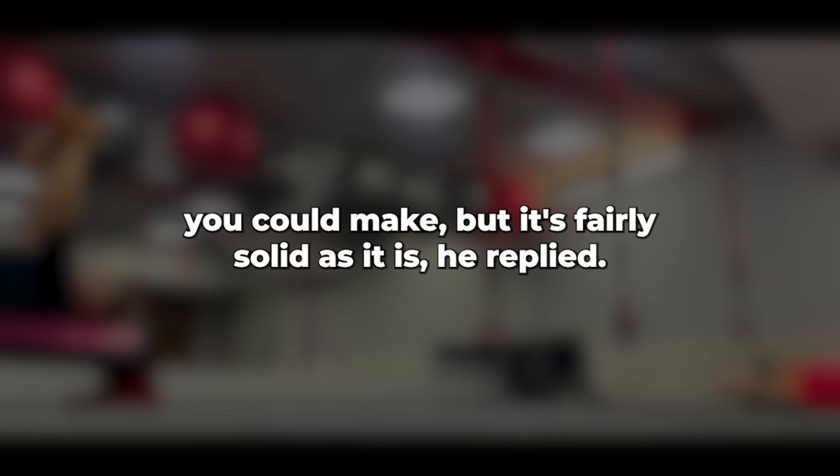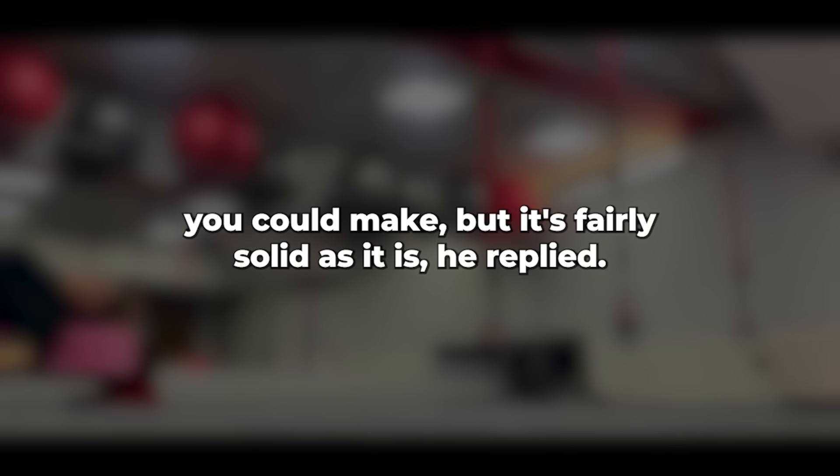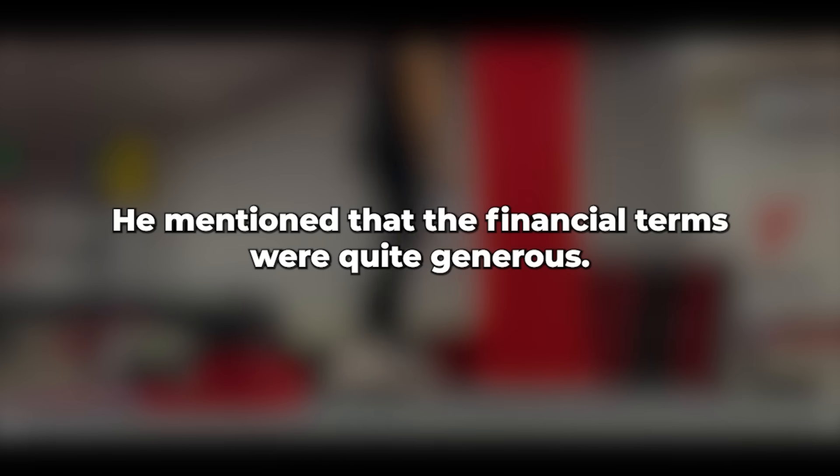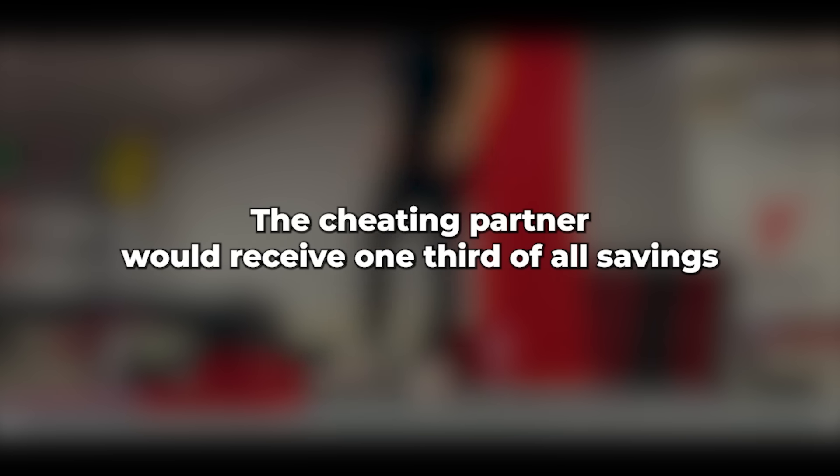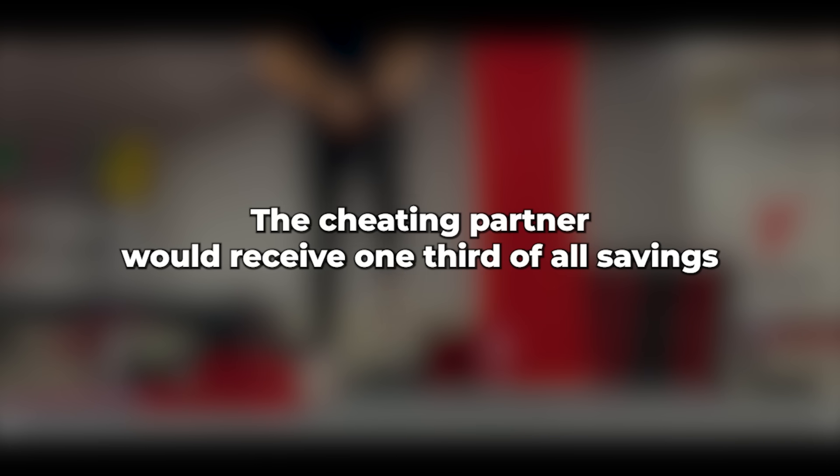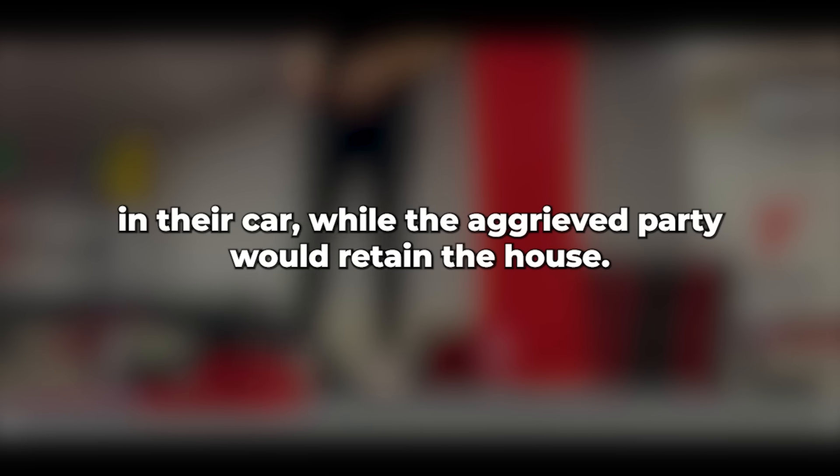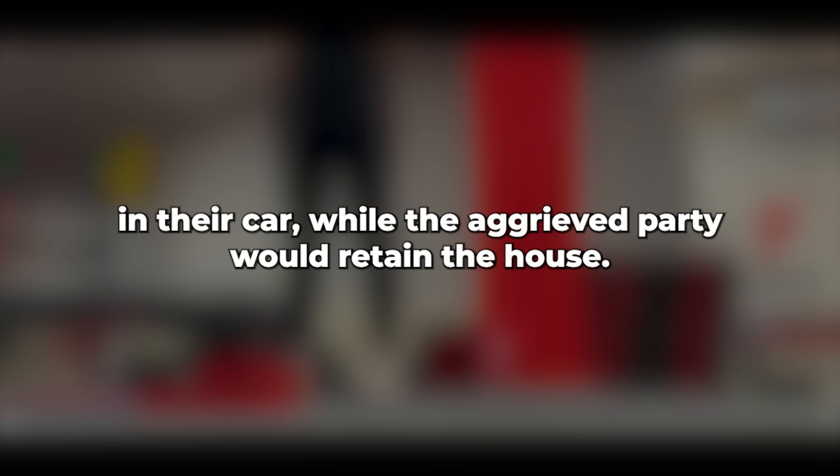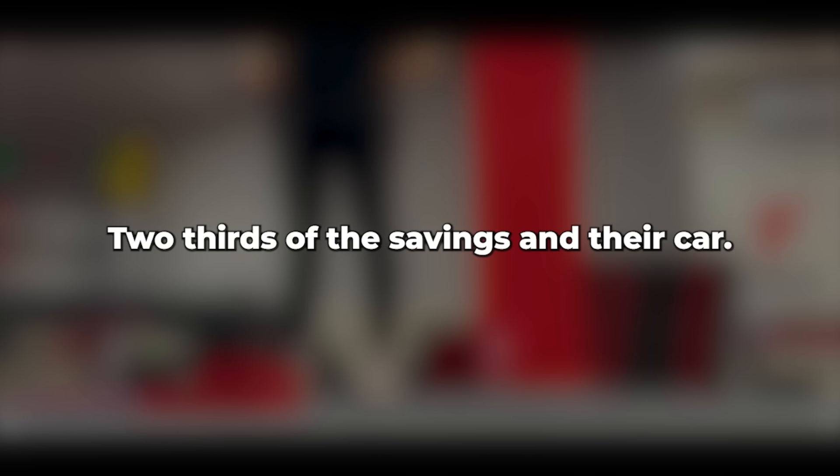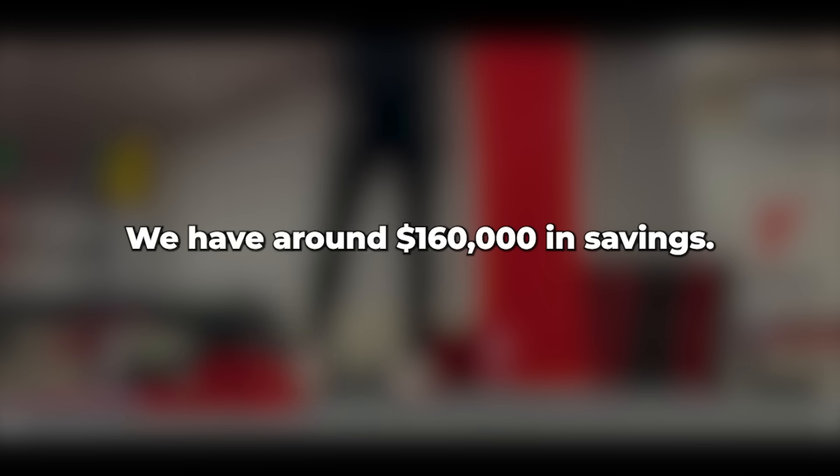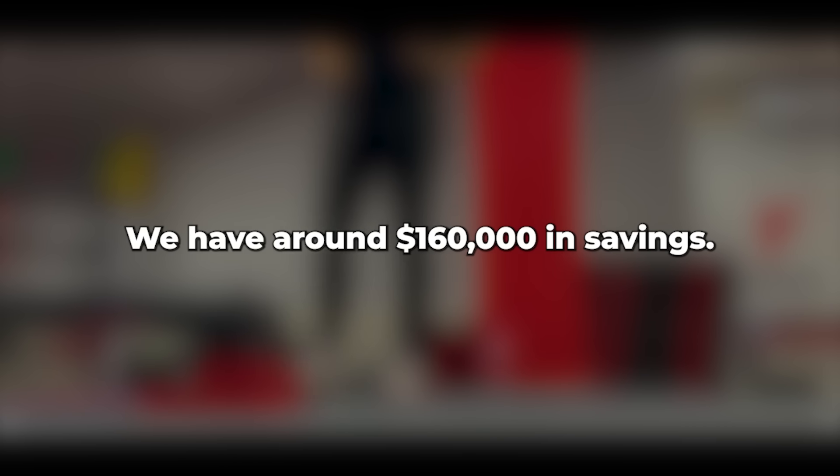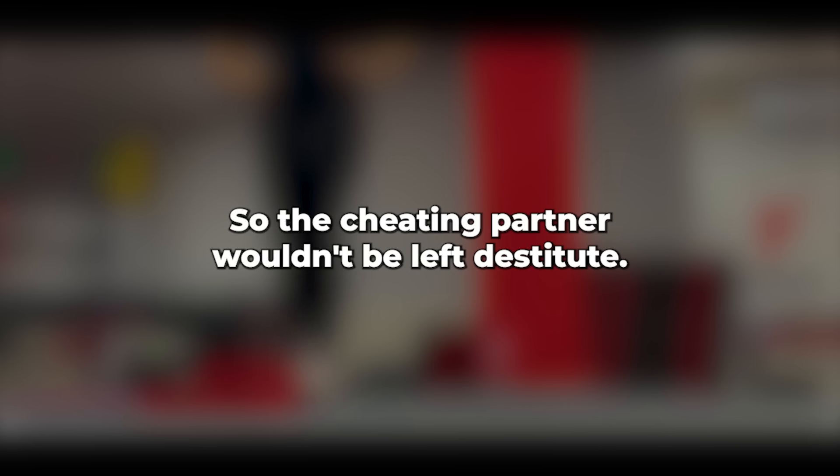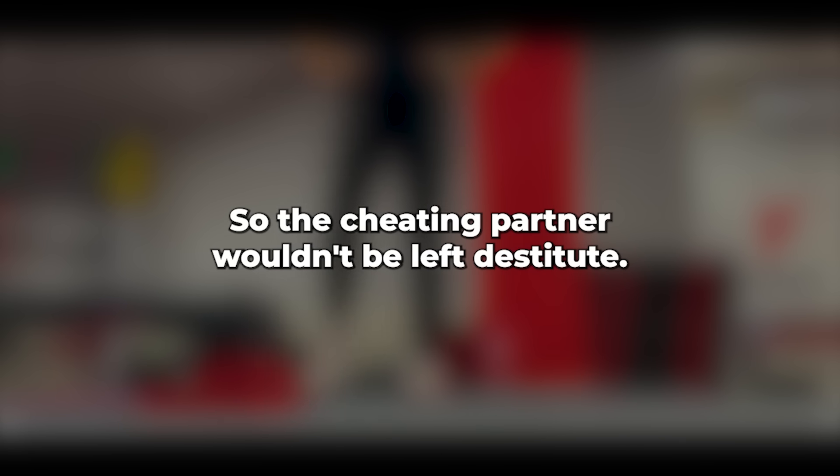Our in-house divorce attorney snapped a photo of it as an example, so I believe it will. There may be some adjustments you could make, but it's fairly solid as it is, he replied. He mentioned that the financial terms were quite generous. The cheating partner would receive one-third of all savings and their car, while the aggrieved party would retain the house, two-thirds of the savings, and their car.